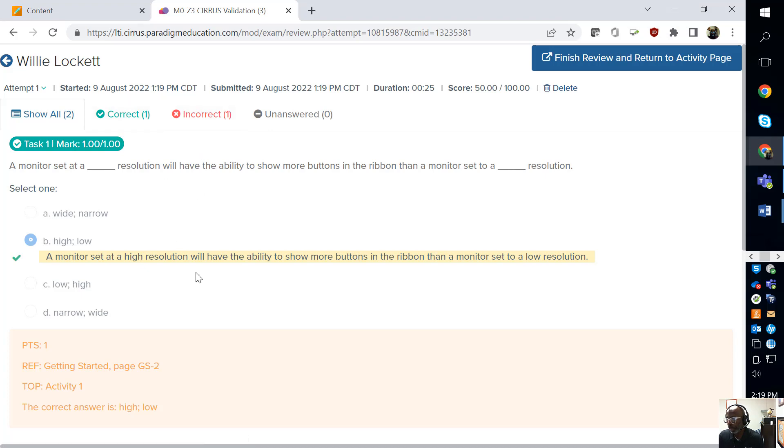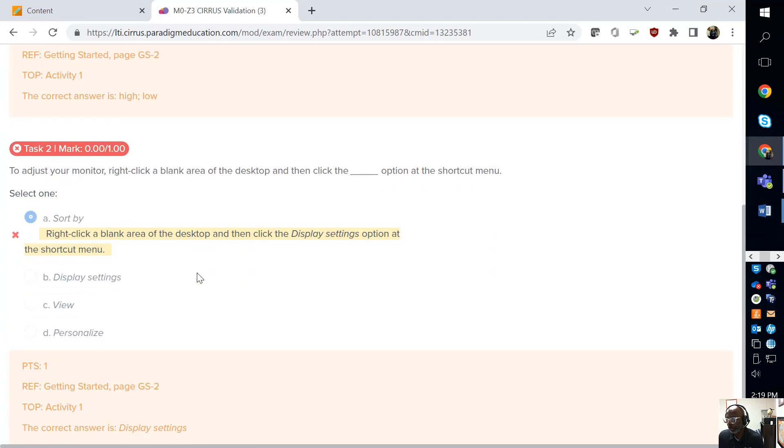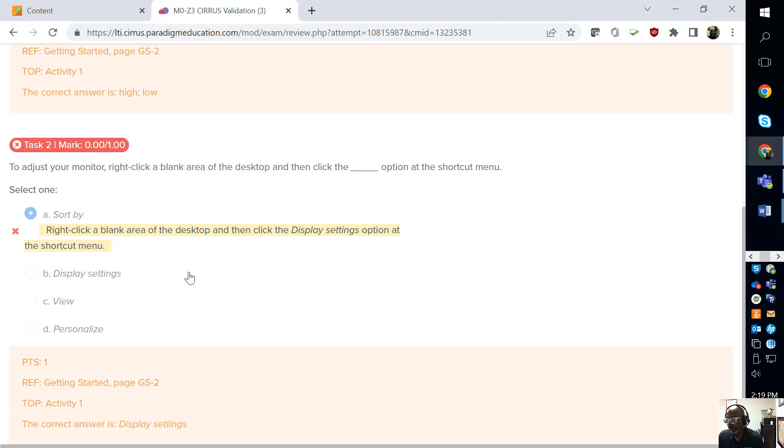It's okay. High, low. And the answer would have been display settings.